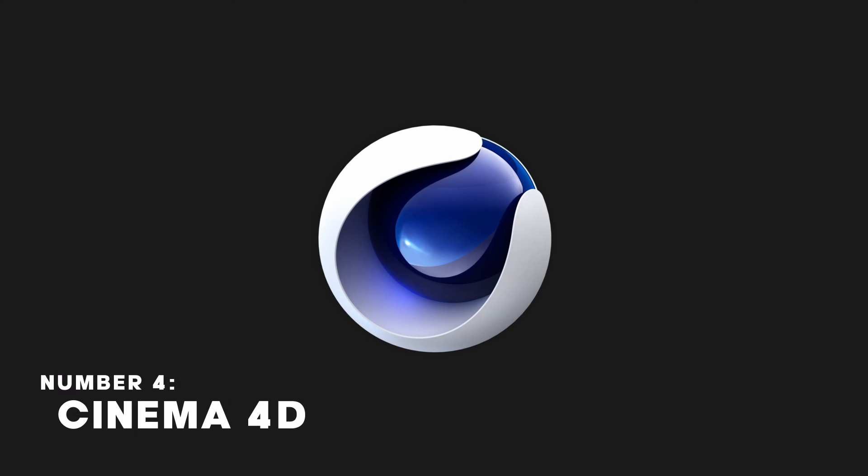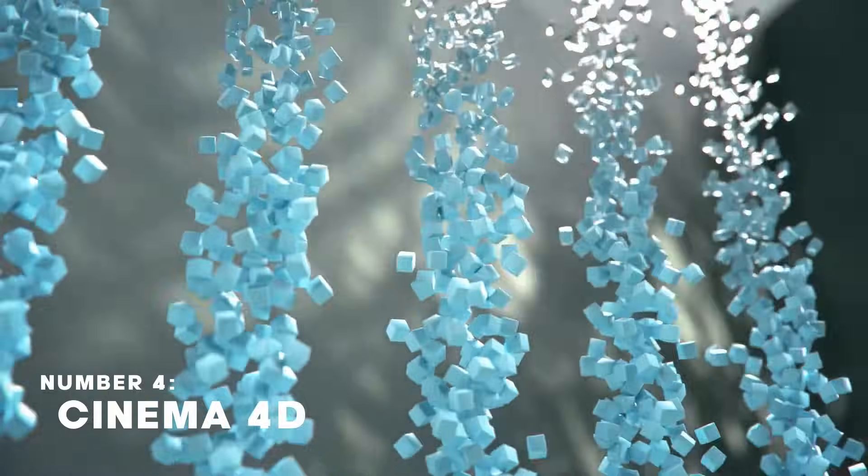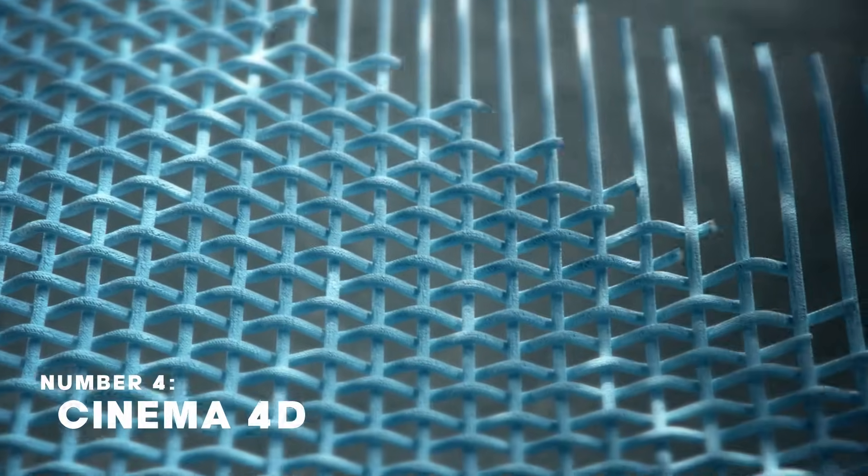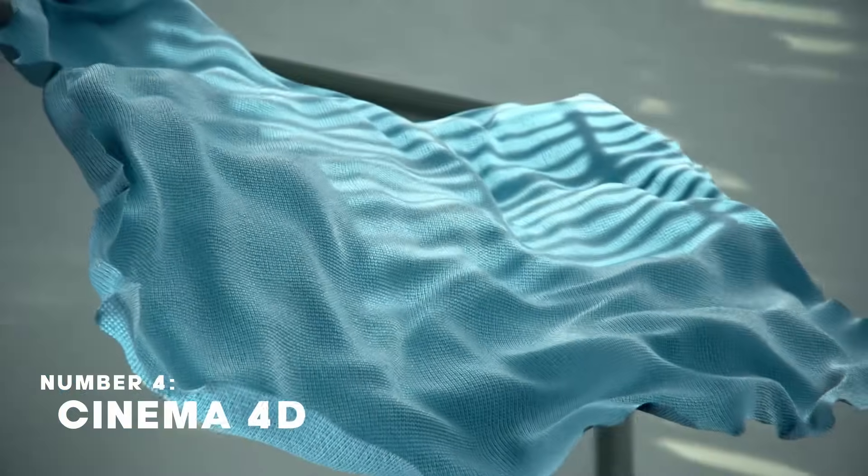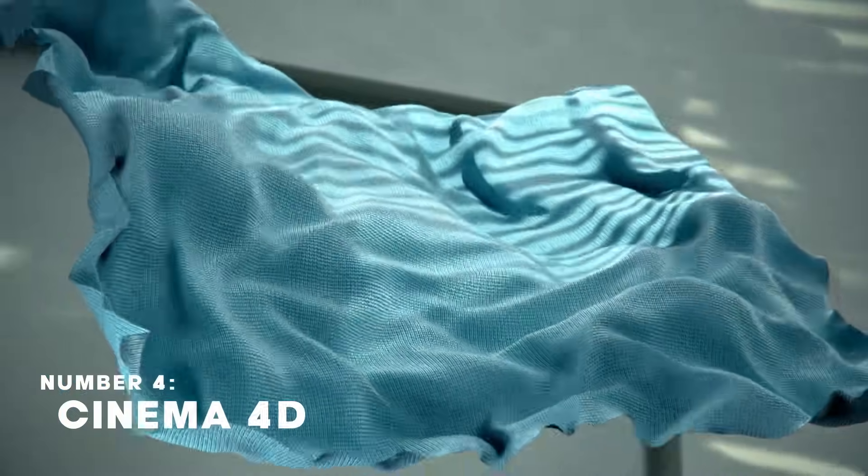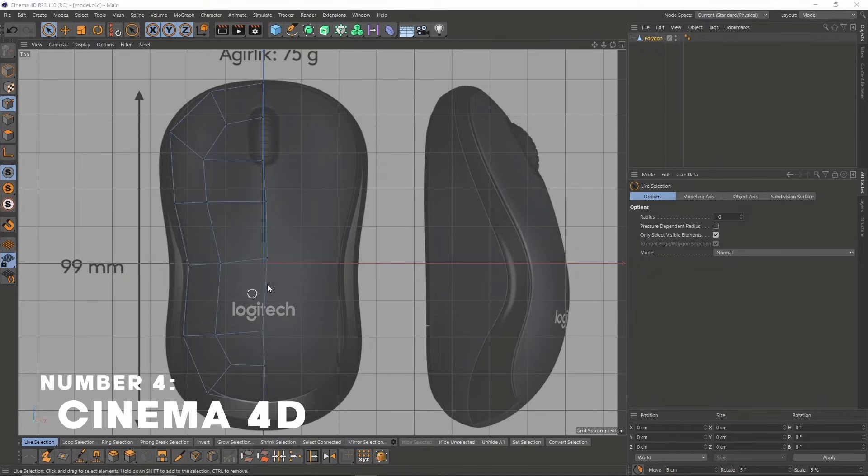Cinema 4D is a 3D software perfect for motion graphics and 3D design, known for its quick learning curve.